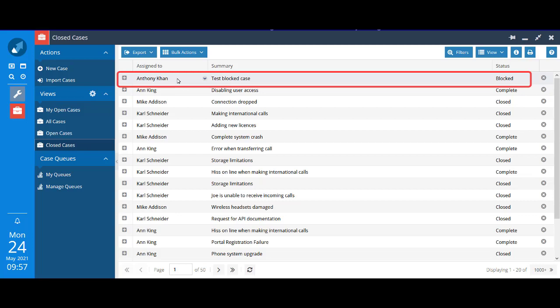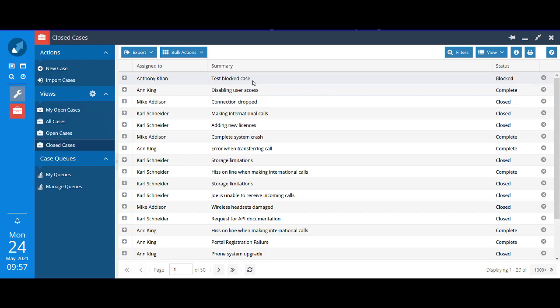I'm logged in as someone called Anthony Kahn, so the case is assigned to me. Test blocked case is the one that I just created. It's appearing automatically in this system generated closed cases view because we gave blocked an associated state of closed. So it won't appear in any of the system generated open views, but will in the closed views.